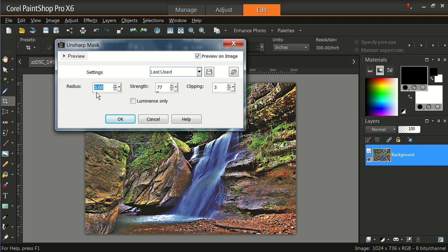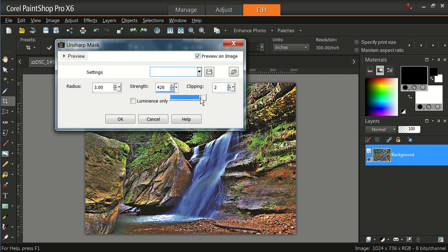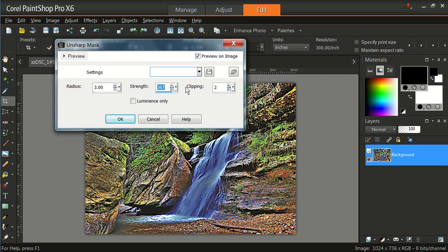What we know is we got a radius here of 3, strength of 77, and a clipping of 3. The clipping, you want to keep that a fairly low number, 3, 2, something like that. Now the strength, we can go and we can make it stronger. And if you see your image, you'll see some change when I go up or down. So strength, I usually like to leave about the middle.